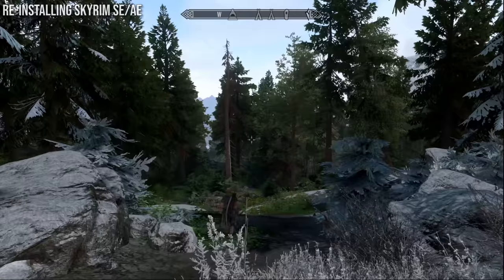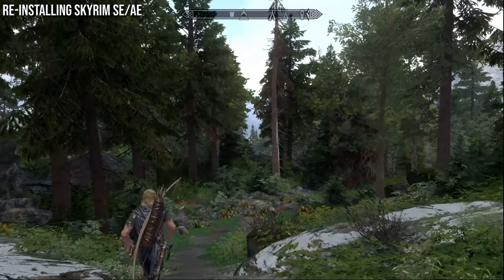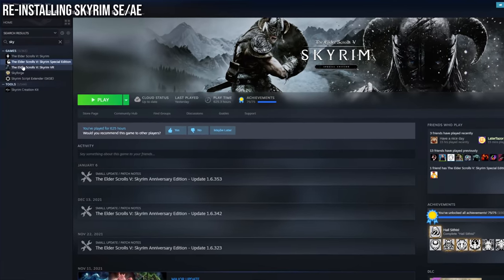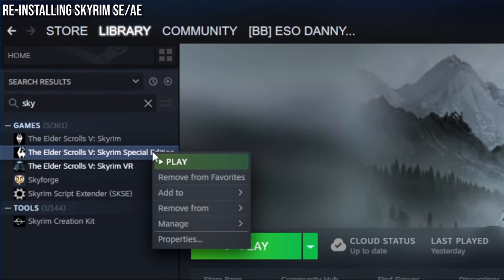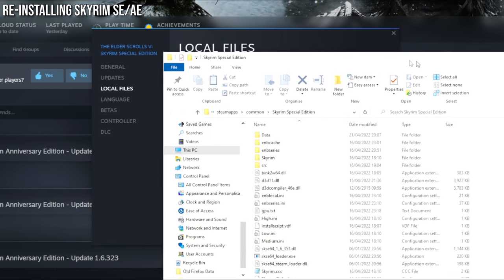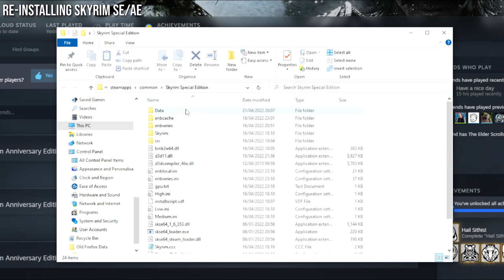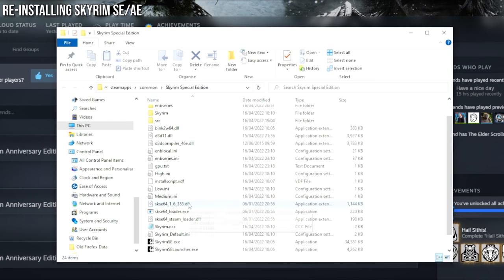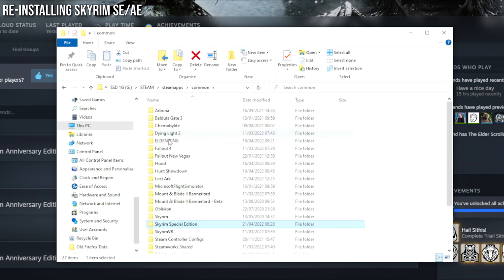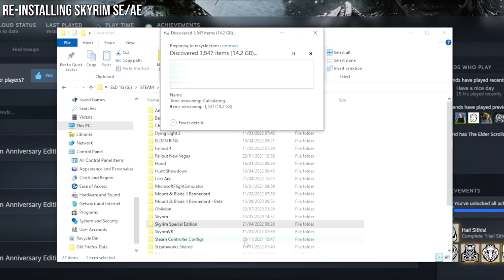Starting out, we will be deleting Skyrim Special Edition and any mods previously installed so we can begin completely from scratch, to avoid any issues later. Open Steam and find Skyrim Special Edition. Right-click on it, go to Properties, click on Local Files, and then press Browse. This opens up the Skyrim Special Edition files. Come up to the top, click back on Common, then click on Skyrim Special Edition and delete it.